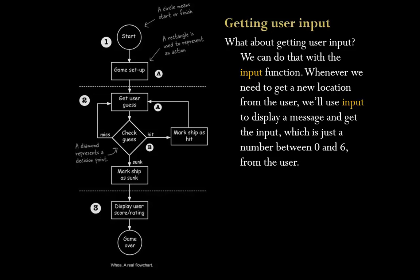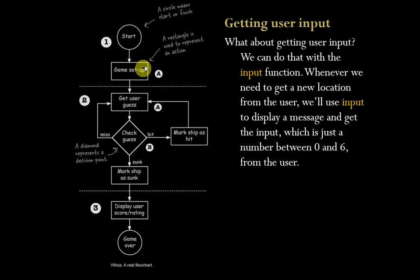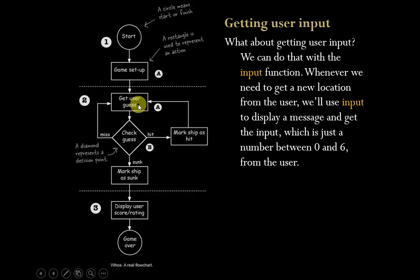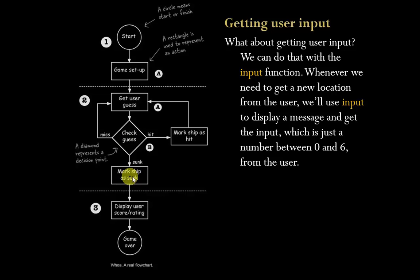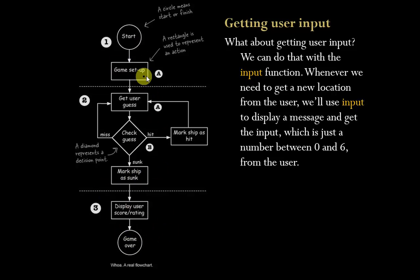A real flowchart. Let's look at this here and see what's going on. We have at the top our circle which indicates the start, and a circle indicates when we're finished. We have a rectangle that represents some action or processing, more action or processing. The diamond again is the decision point. Things are going to flow in different directions out of there. More processing and then finally the game over.